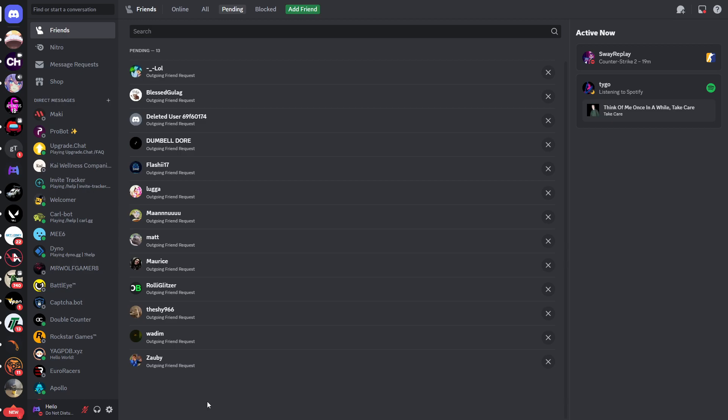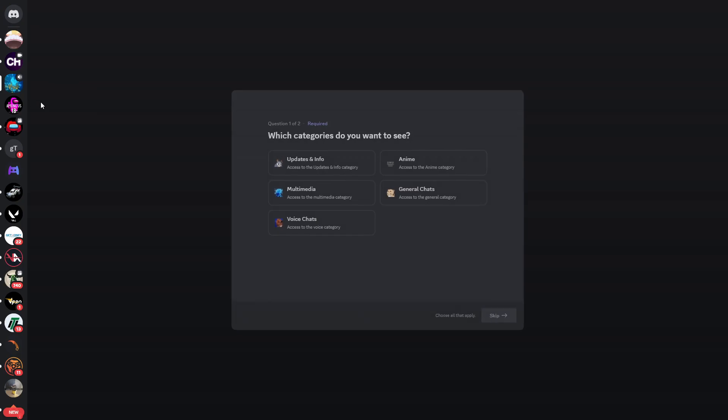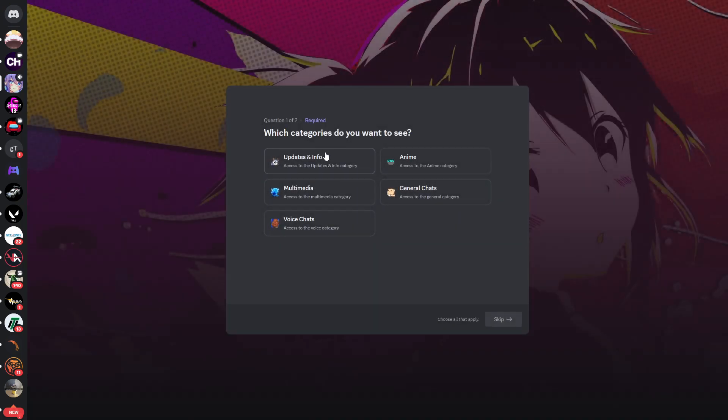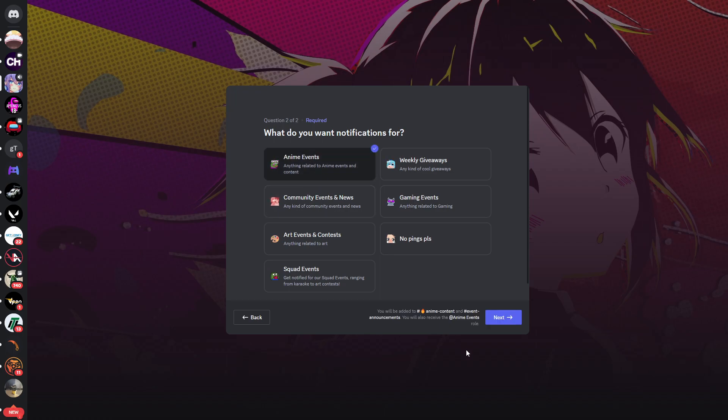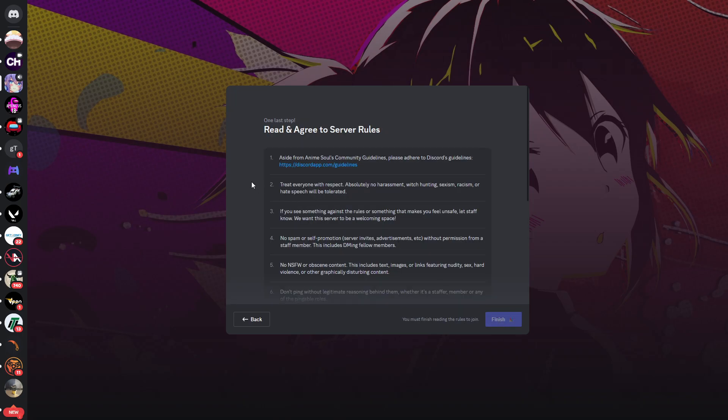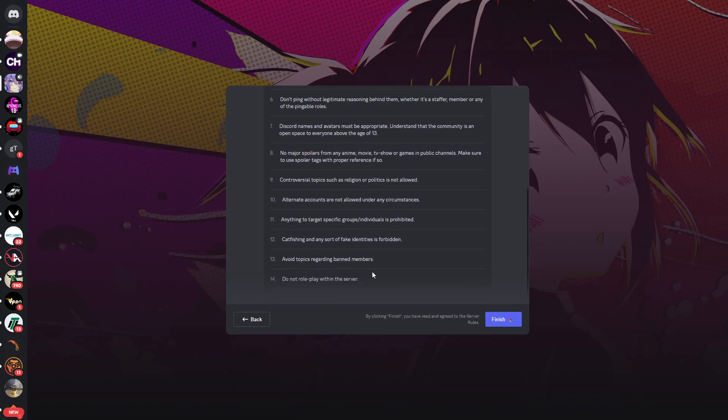Let's start with the first server called Anime Soul Discord. When you join, there's a set of two questions, so we'll choose the appropriate answers. What do you want to be notified for? Gaming events, anime events, whatsoever. Click next, read and agree to the server rules by scrolling down, and then click finish.